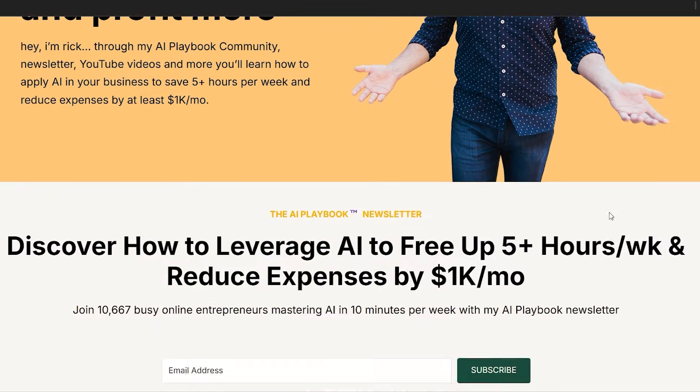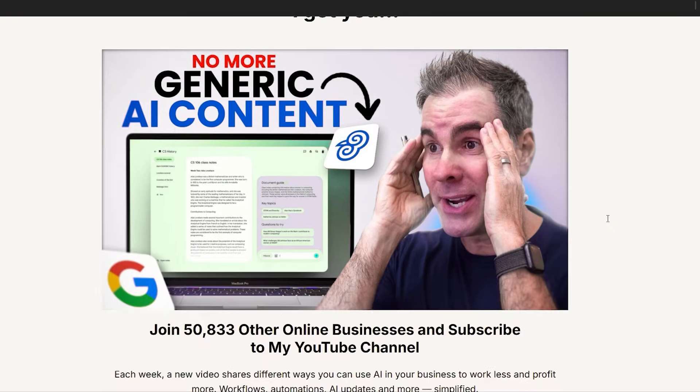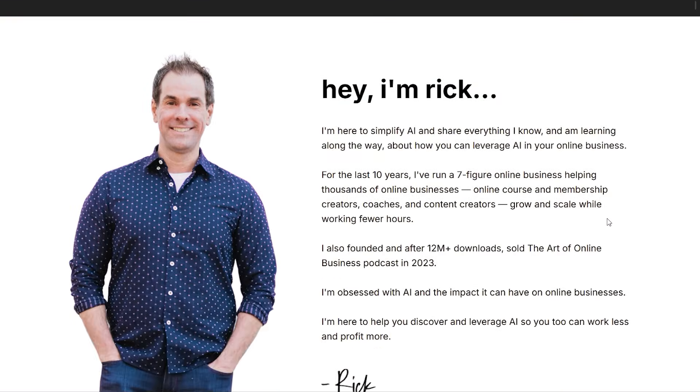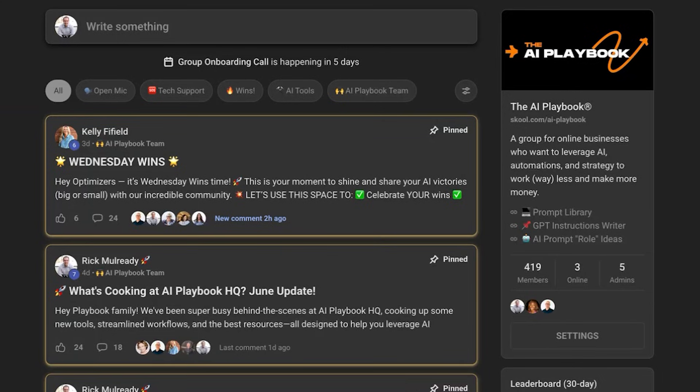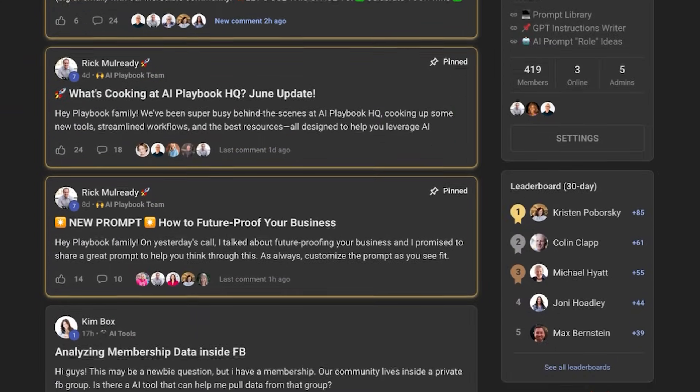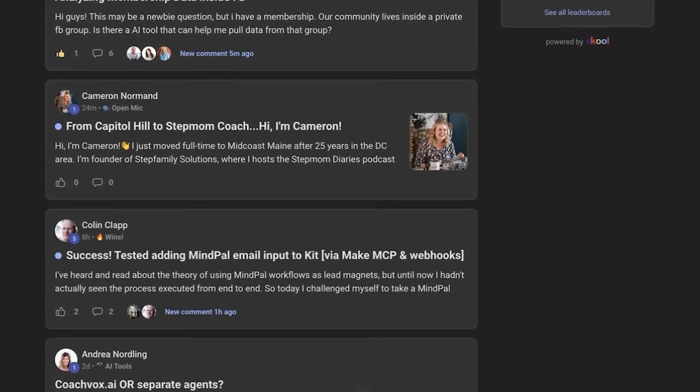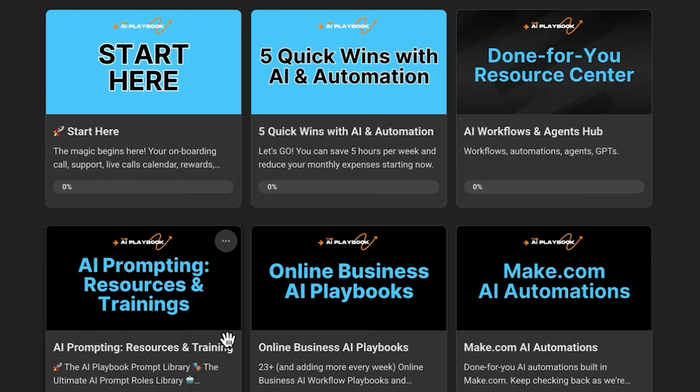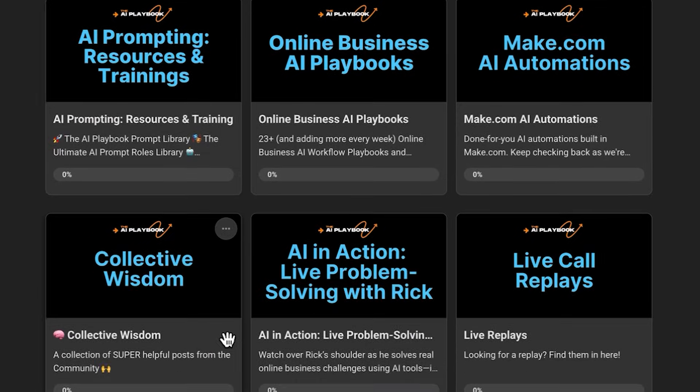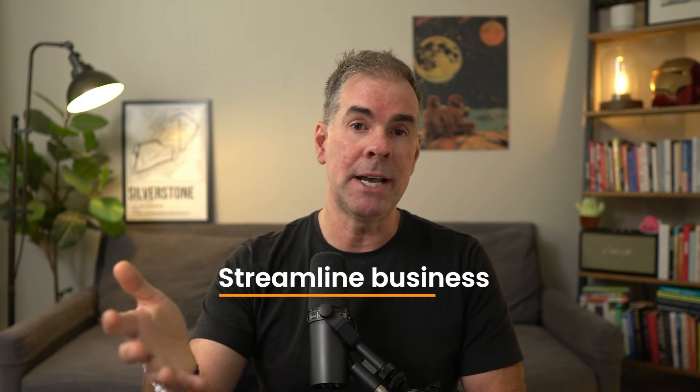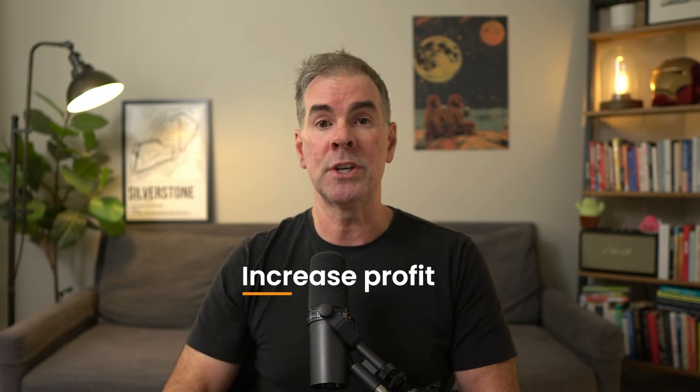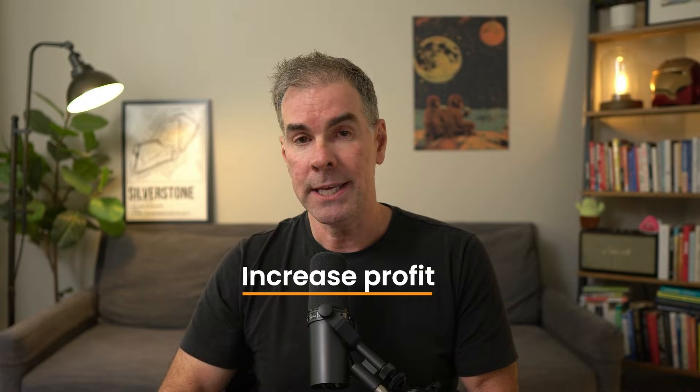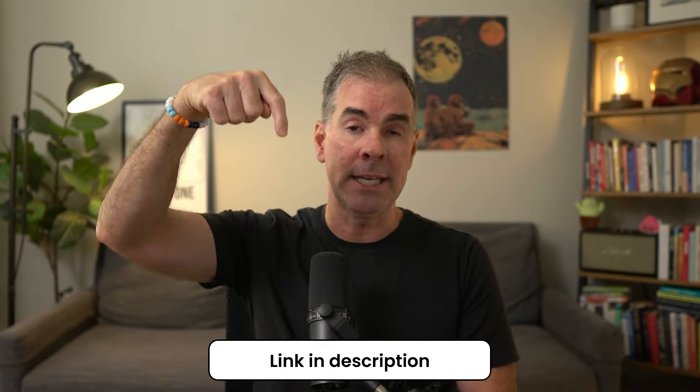By the way, if you're new here, my name is Rick Mulready. And for the past 11 and a half years, I run a multi seven figure online business, helping other online business owners grow and scale their business. Today, I run an AI community called the AI Playbook, where we help online business owners leverage AI so that you can streamline your business, make it more efficient and increase profit in the process. I'll link to the community in the description below.